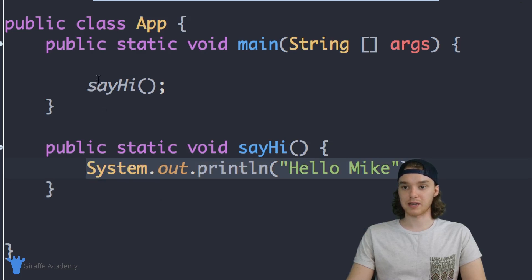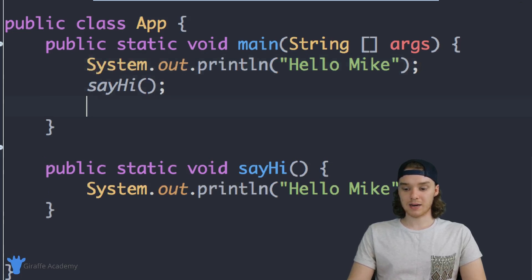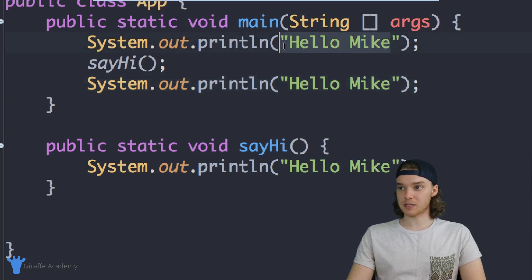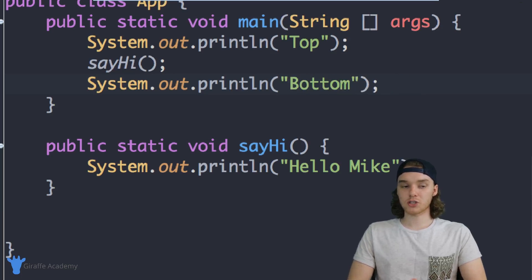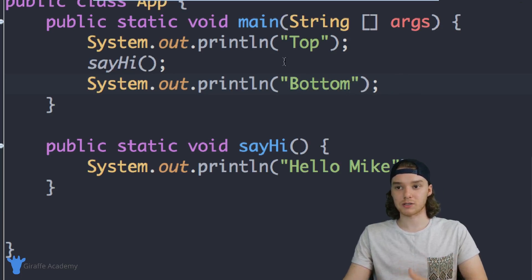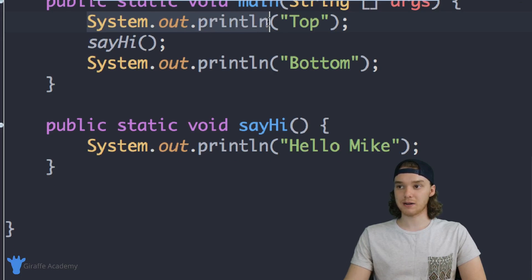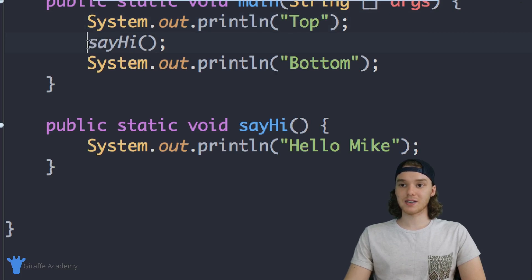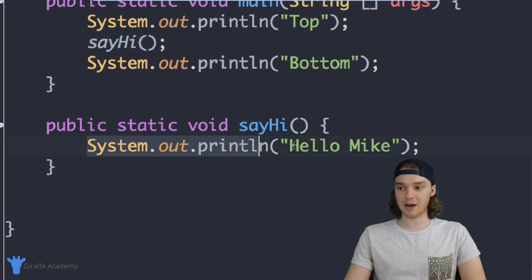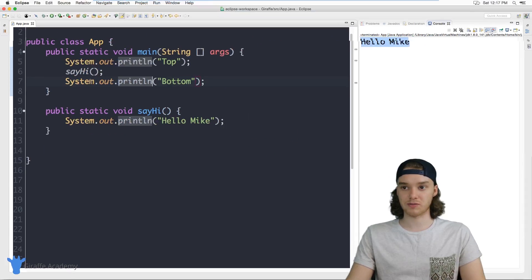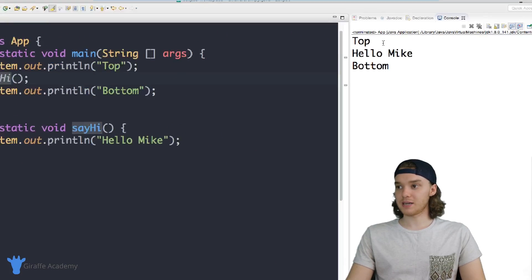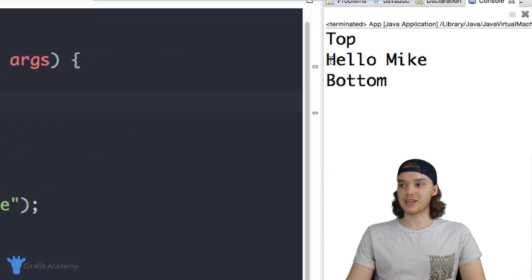I want to illustrate what's happening here, so I'm going to add some more print statements. I'll add a print statement above that says 'top' and one below that says 'bottom'. What's going to happen is Java will print 'top', then go to the sayHi function and print 'Hello Mike', then come back out and print 'bottom'. This will illustrate the flow of the program with these functions. I'll click play - and you'll see it prints exactly that: top, then the method executes, then bottom.